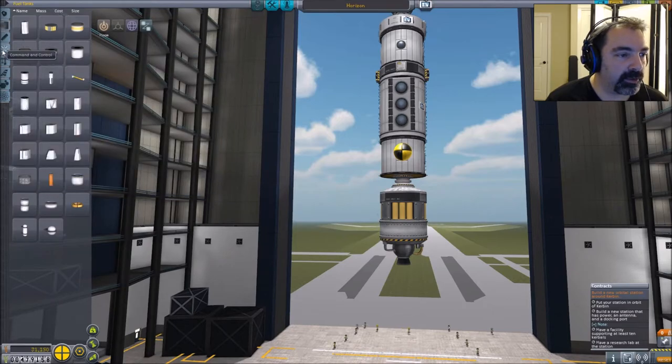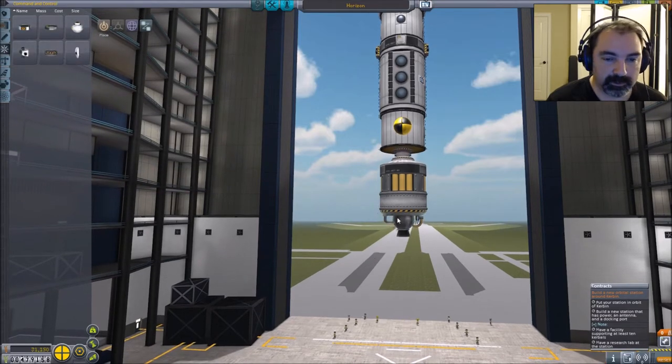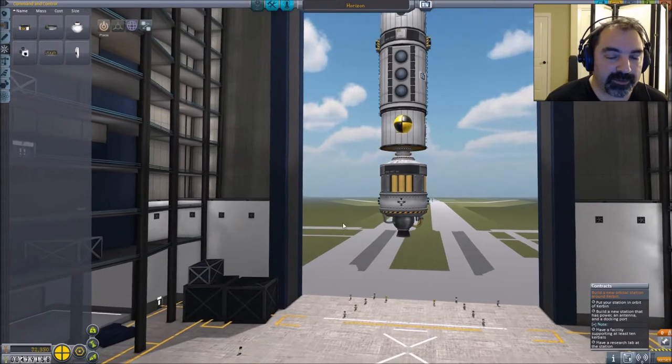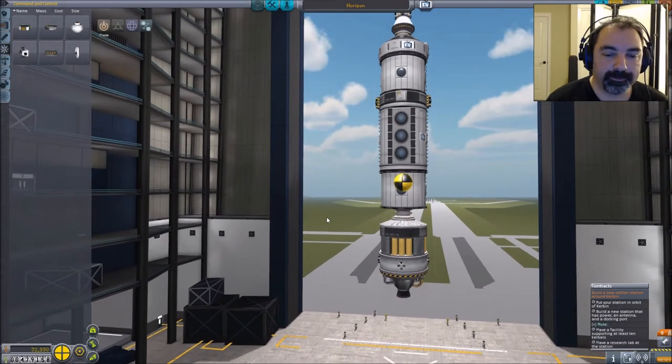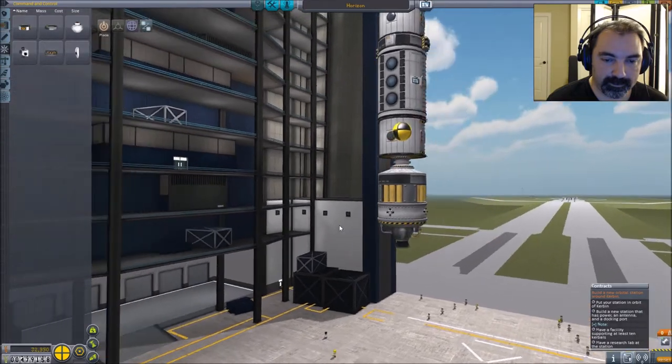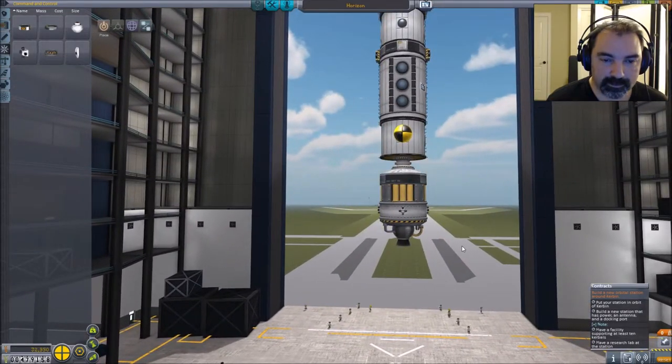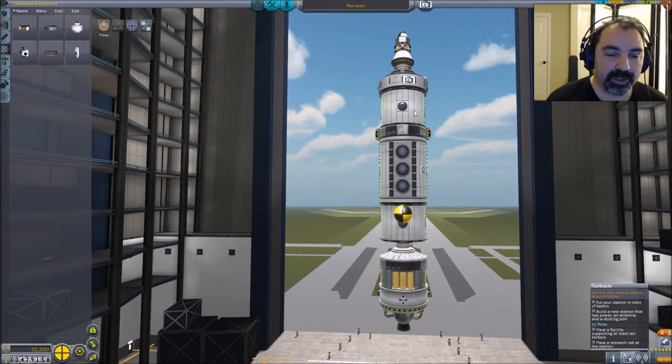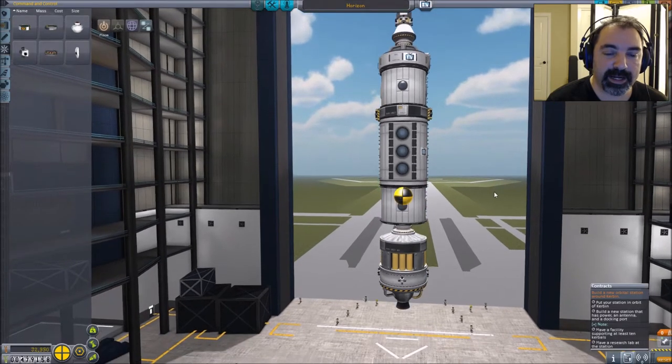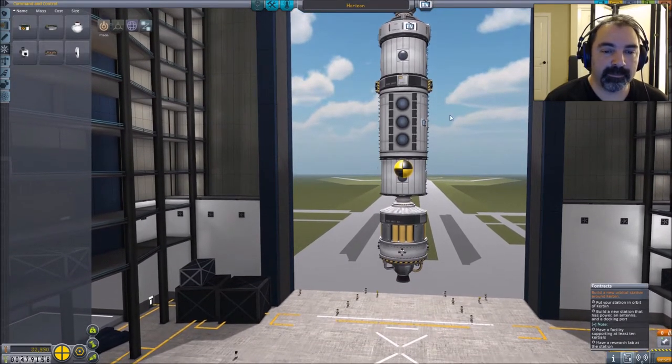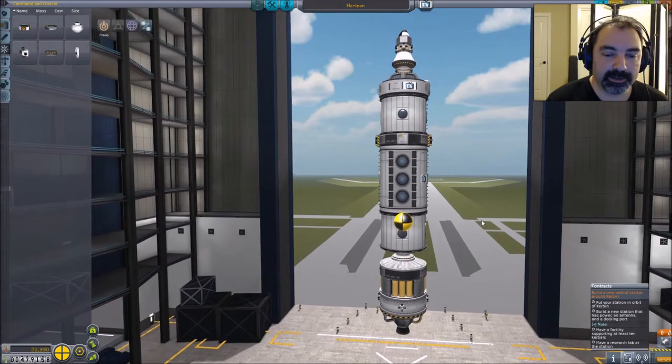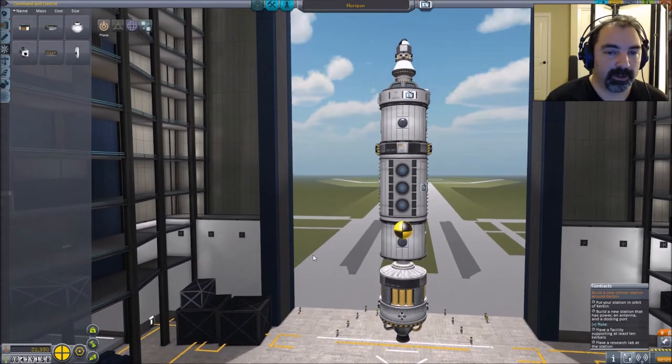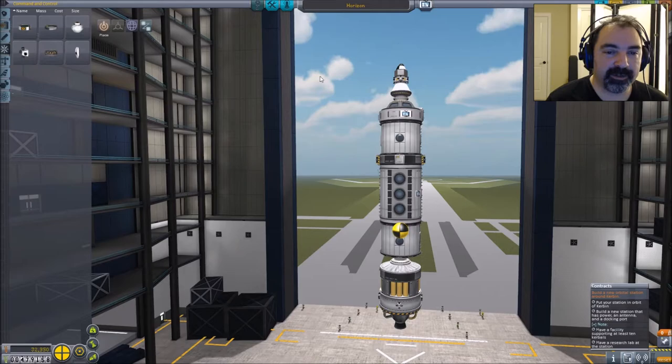And command and control. A batch of RCS thrusters ready to do some work. So that gives us RCS basically on both sides of the center of mass. And with two reaction wheels, we should have no problem with that. Okay. Now I need to figure out how to lift this whole thing into orbit.